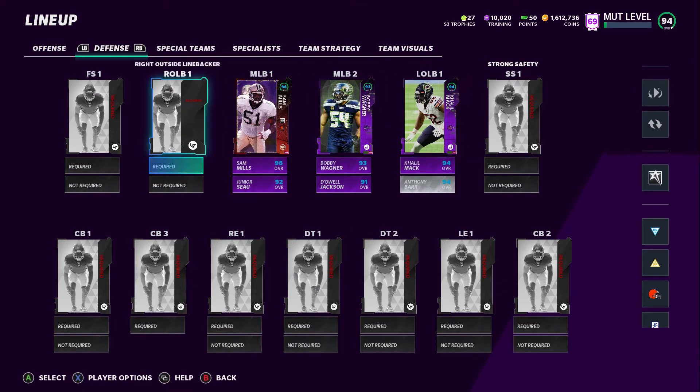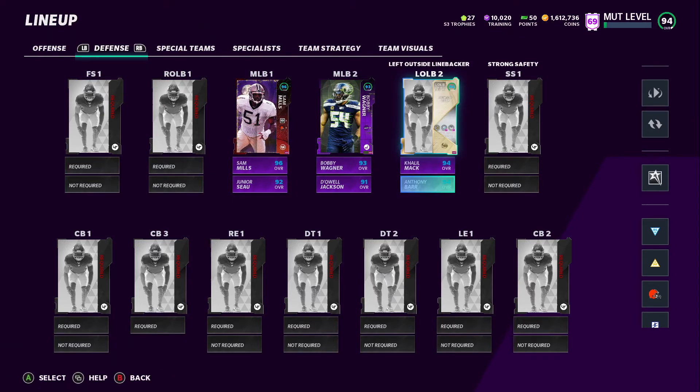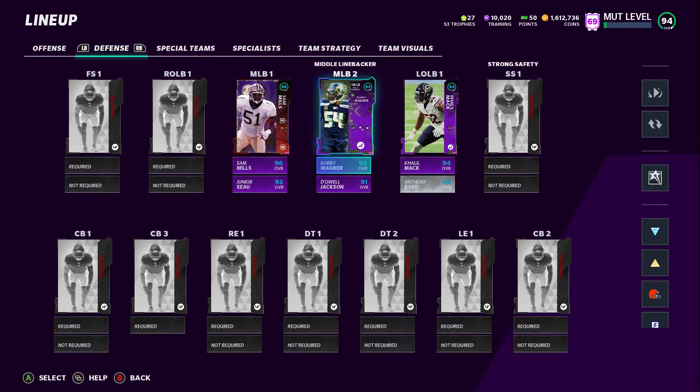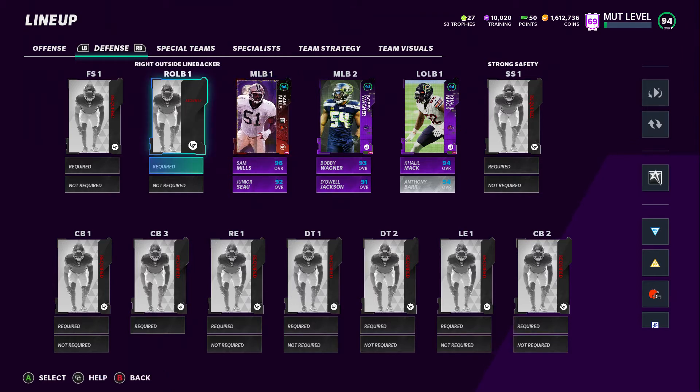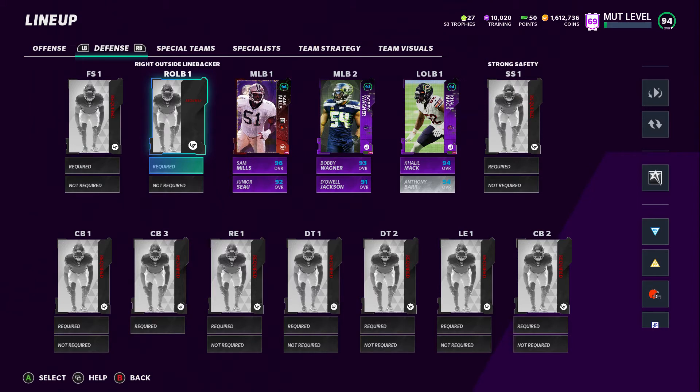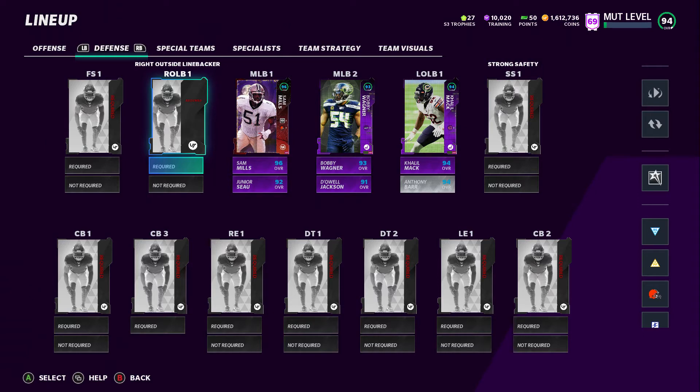We're gonna go with Lawrence Taylor, I believe, and then Derek Brooks. The reason is there'll be times where Lawrence Taylor and Khalil Mack are playing, times where Anthony Barr and Derek Brooks are playing, times where Sam Mills and Bobby Wagner will be in. I think Junior and Bobby are gonna be playing with Khalil Mack and Lawrence Taylor, and I'll have Sam Mills playing with Anthony Barr and Derek Brooks.